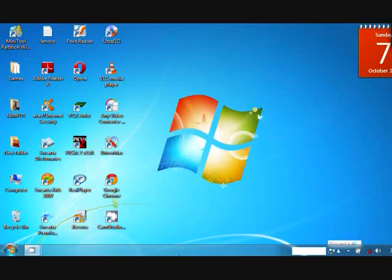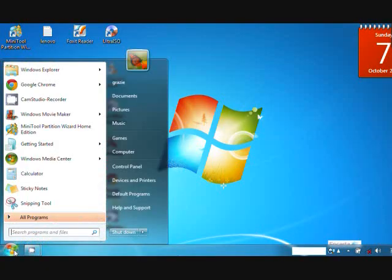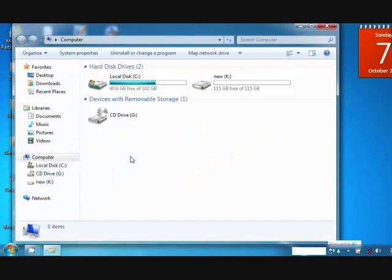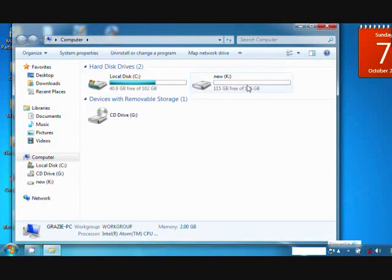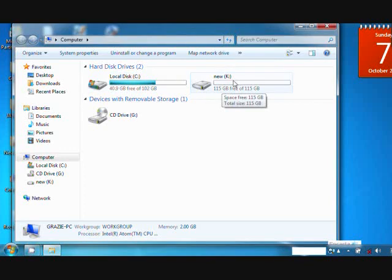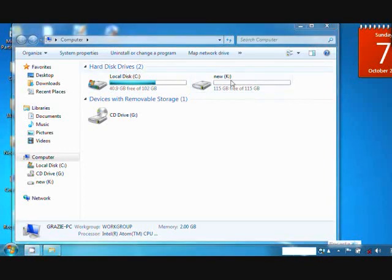Now let's check the partition we have made. Let's go to Computer. As we observe, there are two partitions now. The one we just made is labeled New with letter K, and the old one is C.